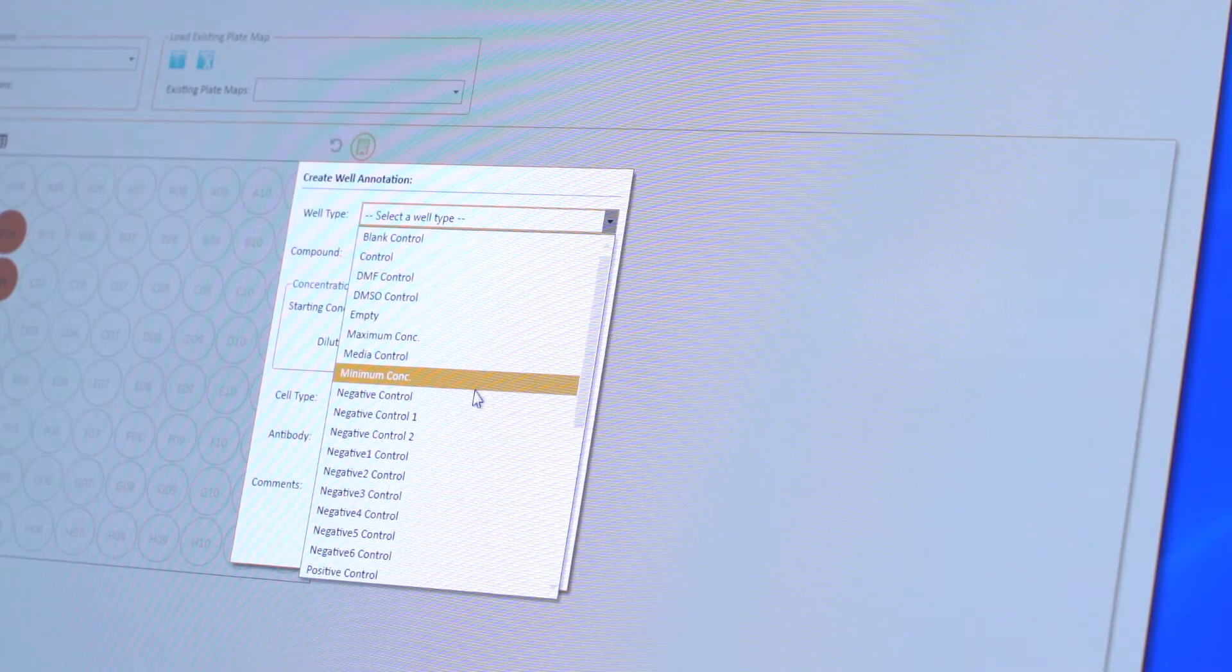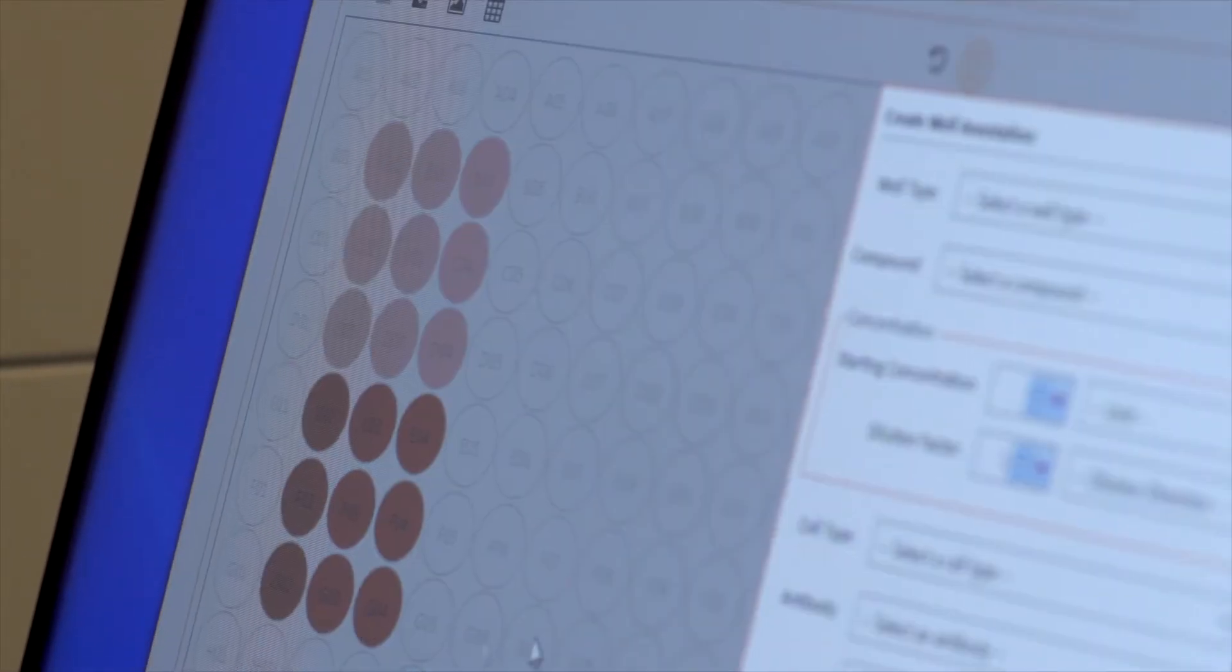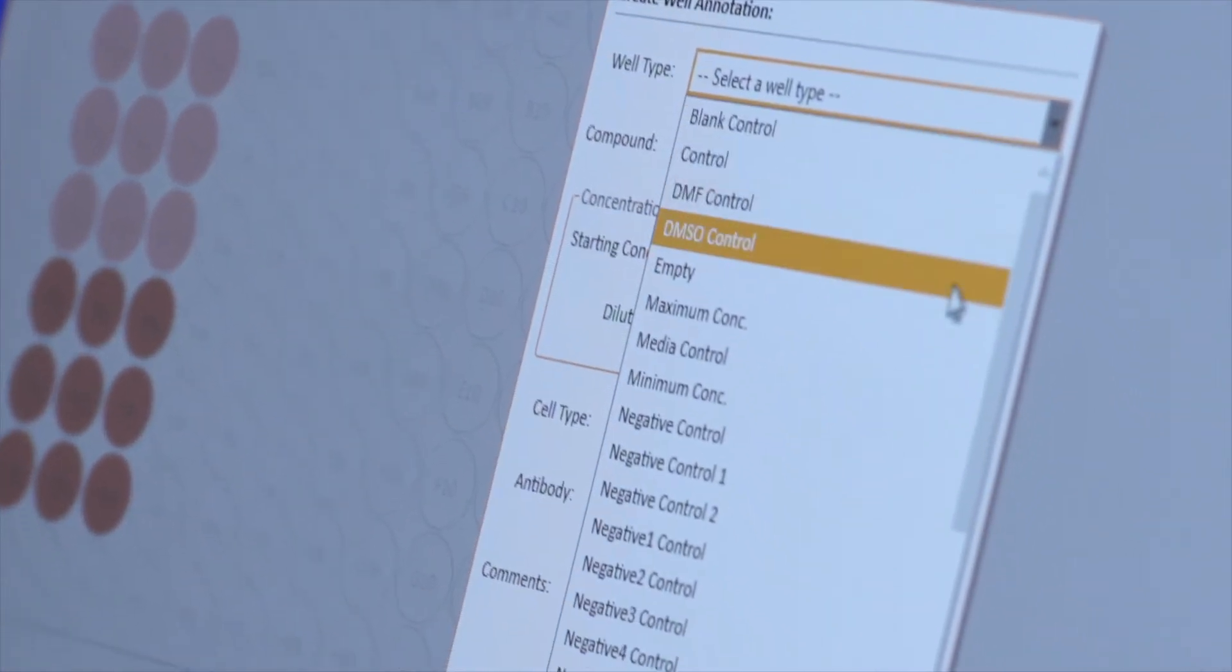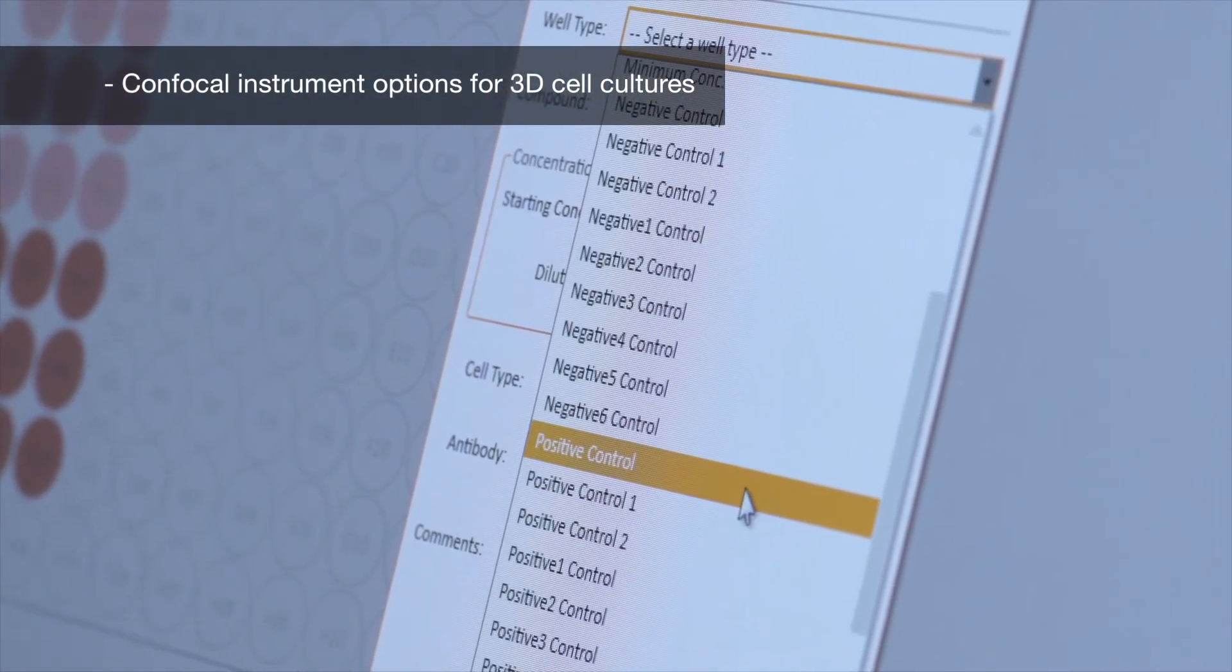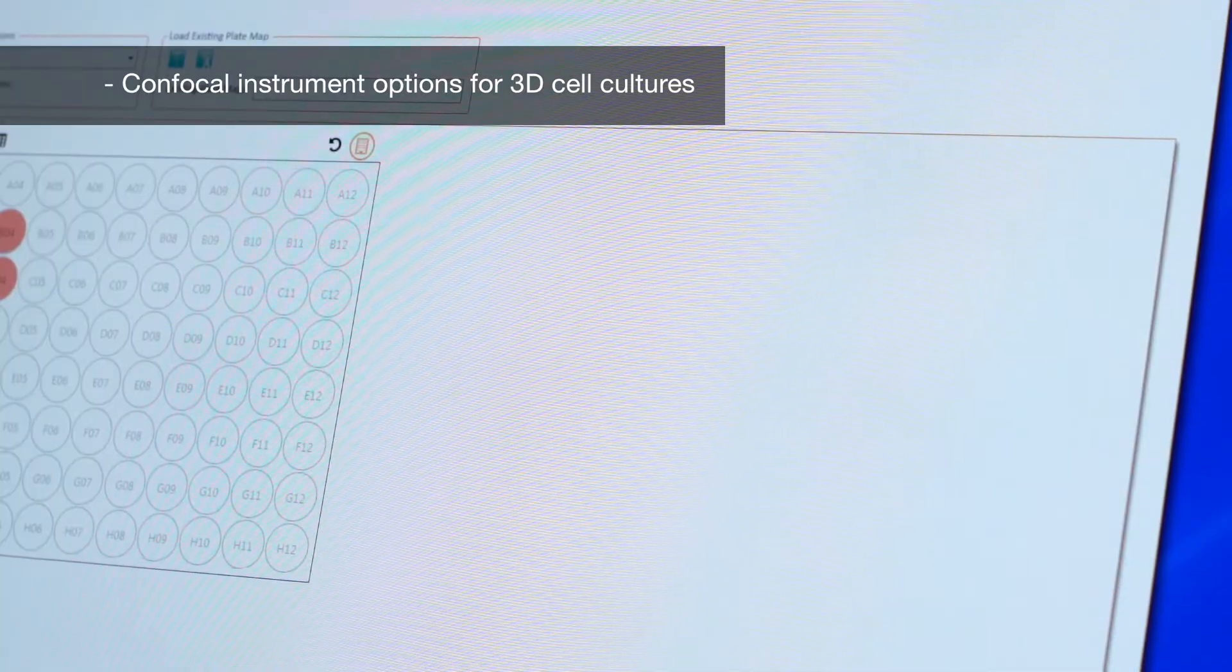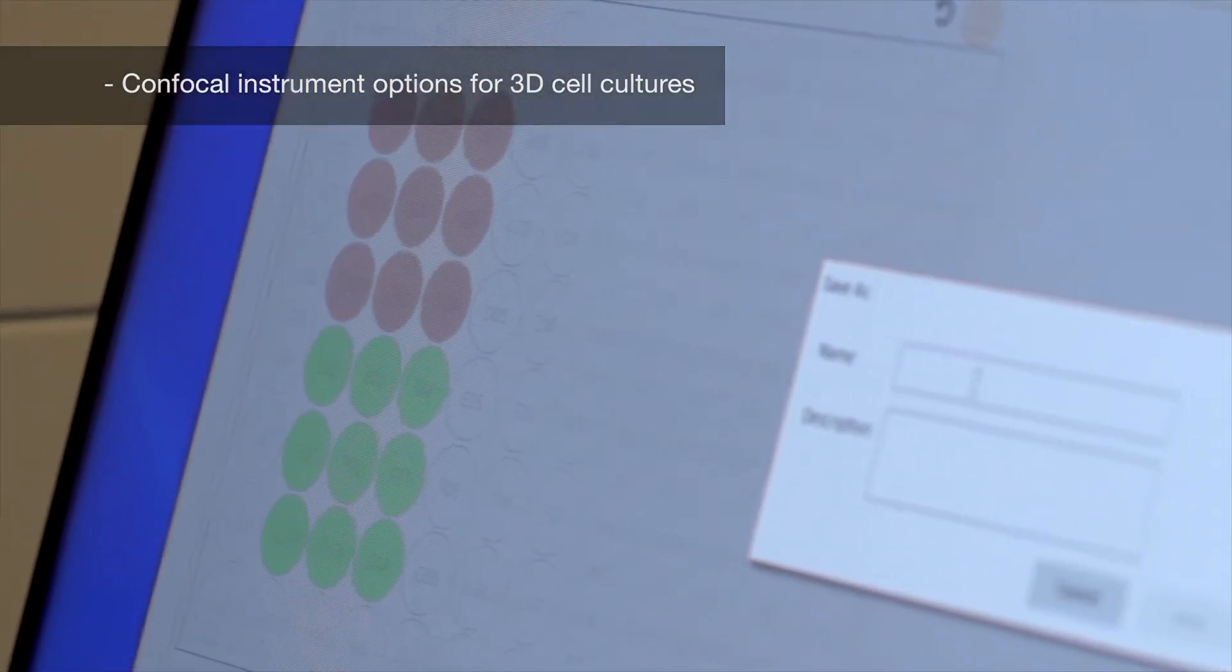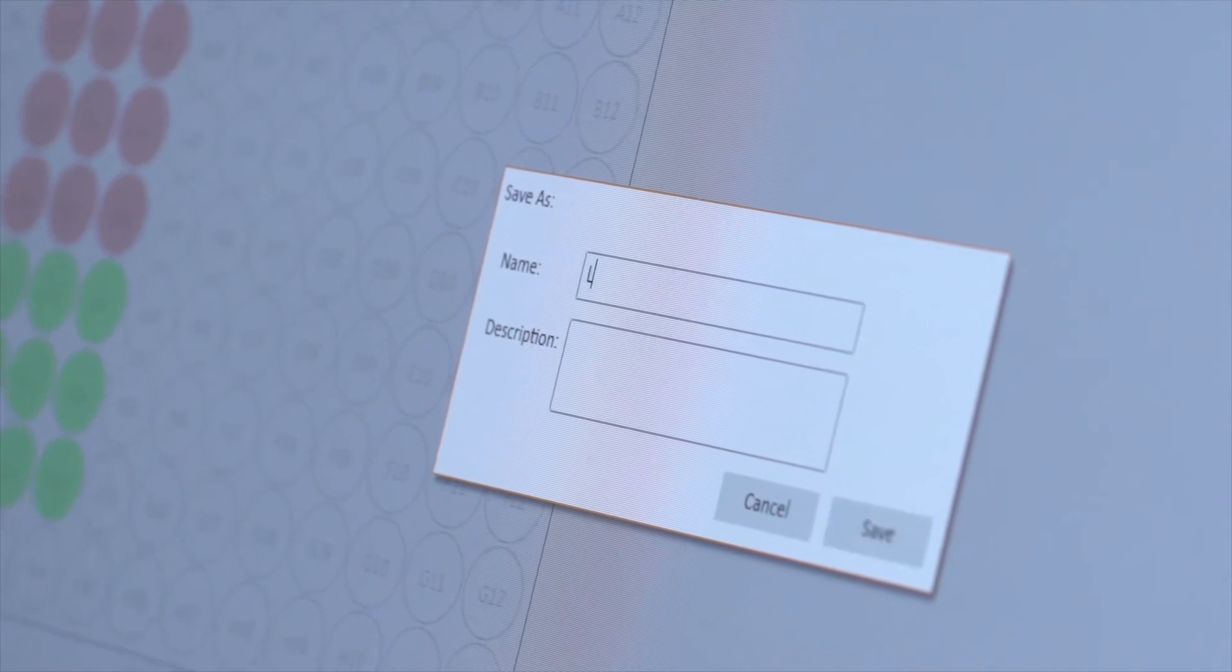The Cell Insight CX-7 System Series is also built with a powerful dual-pinhole spinning-disc confocal that captures tissues, organoids, spheroids, and multicellular phenotypes in a high-throughput fashion to help you explore the cellular world beyond 2D.